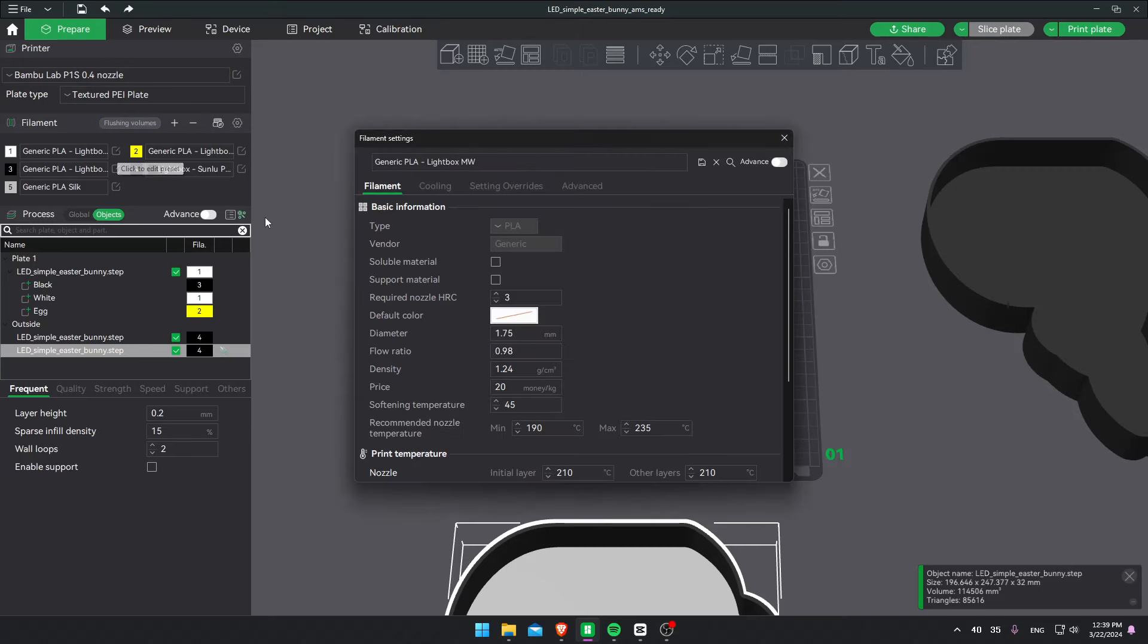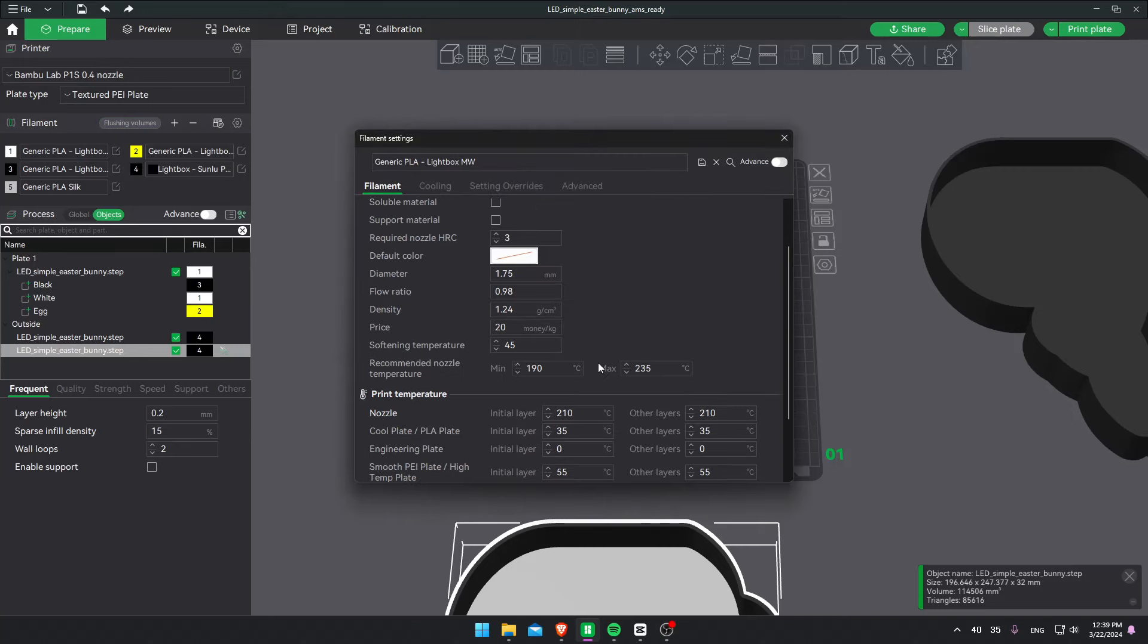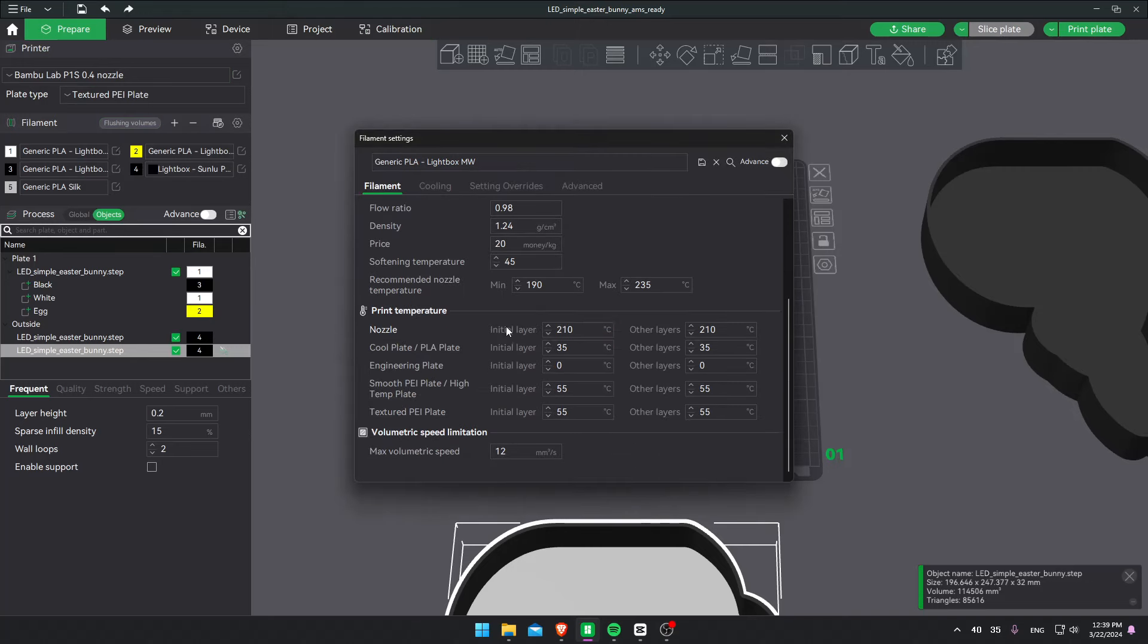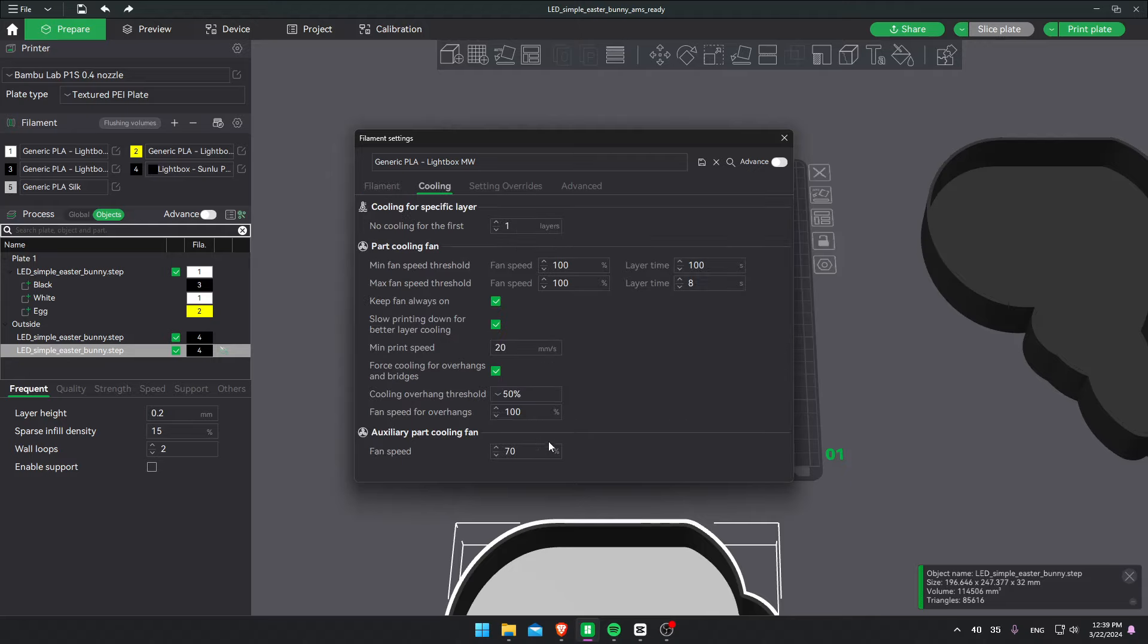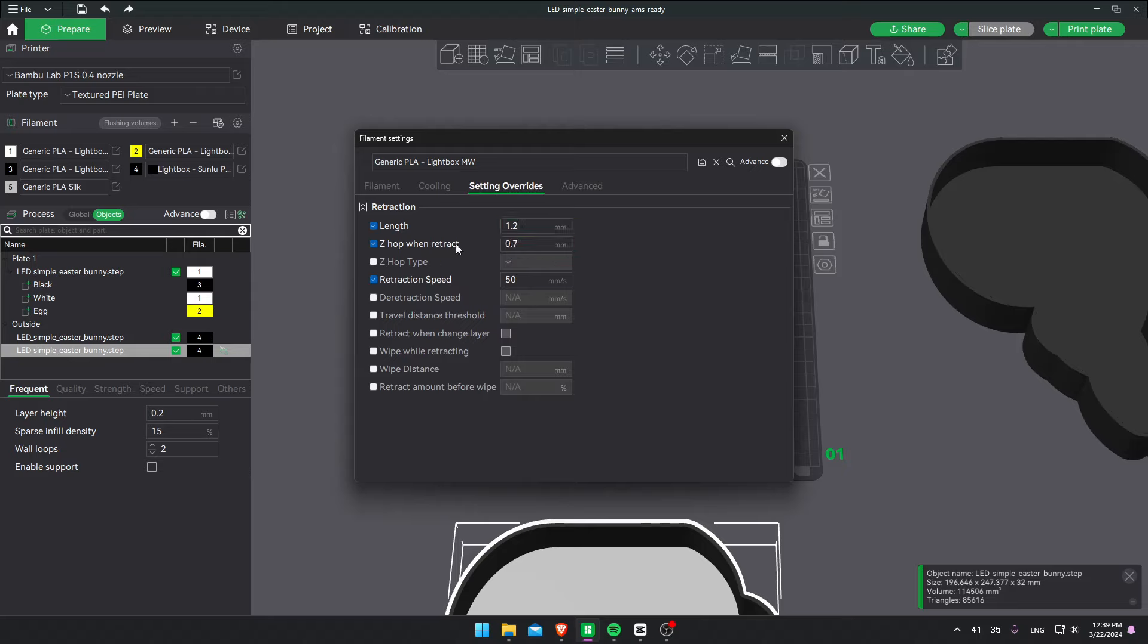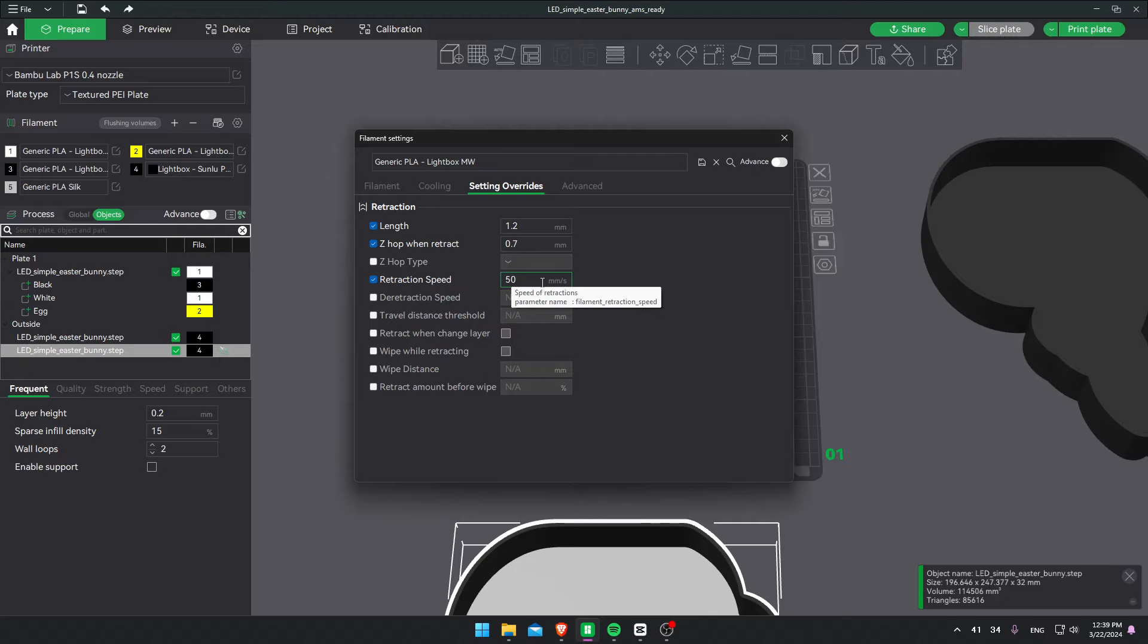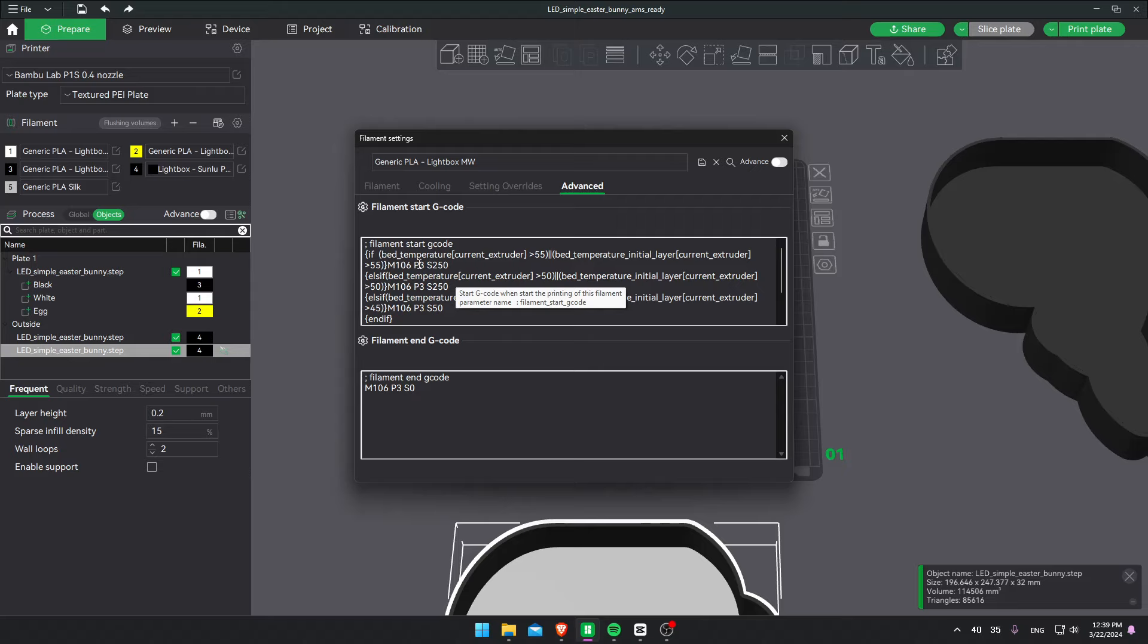Let's check out the white color. I reduce the initial layer temperature to 210. As for other settings, I increase retraction length to 1.2. Z hop to 0.7. And retraction speed to 50 millimeters per second. On the advanced settings, I increase the chamber fan to 250, which represents 100 percent speed. Of course. This is a generic PLA. So it has the original flow ratio.